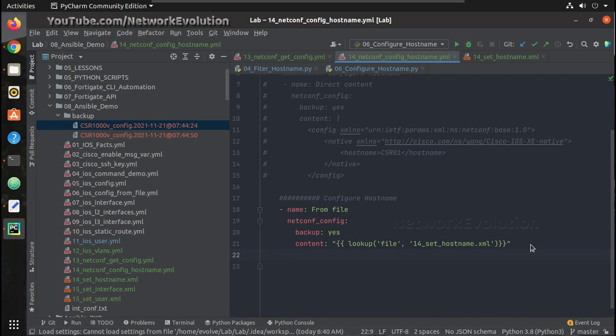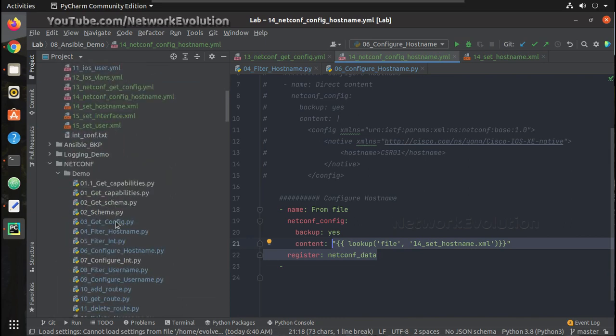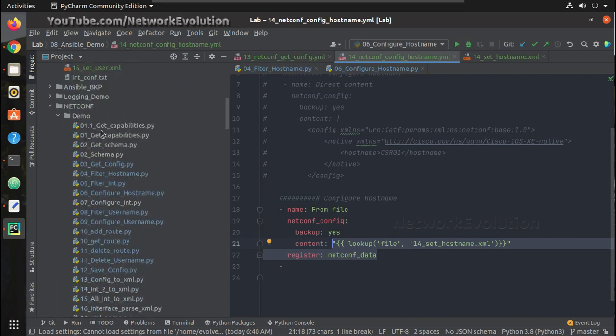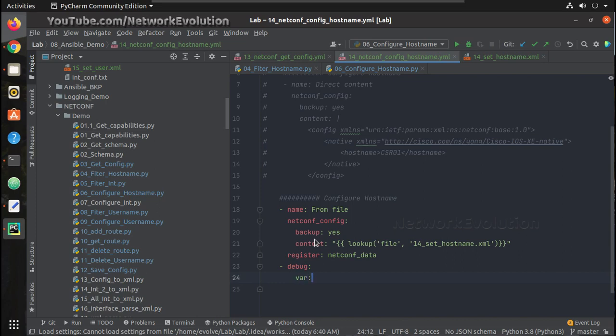We can do one more thing here. We will try creating a variable. We have called for data and we will try printing the server capabilities. In Python, you see the Python video. There we had Python script which gets the server capabilities. It is an optional parameter.